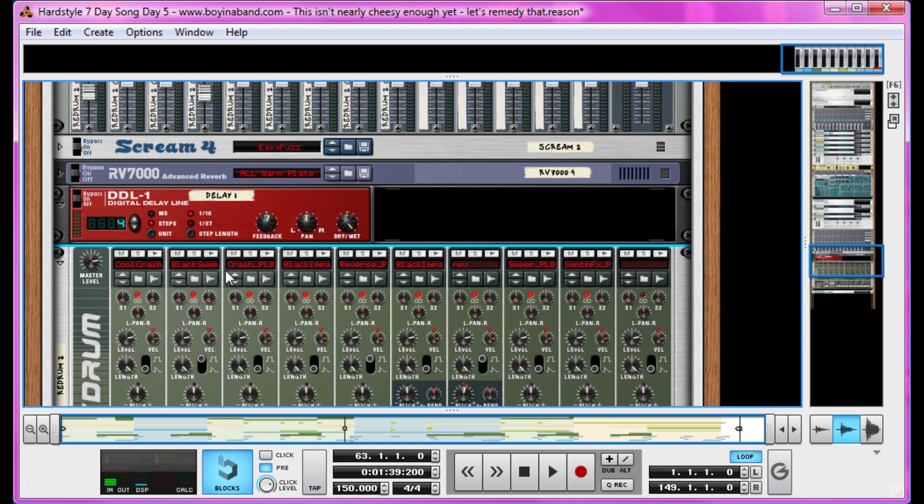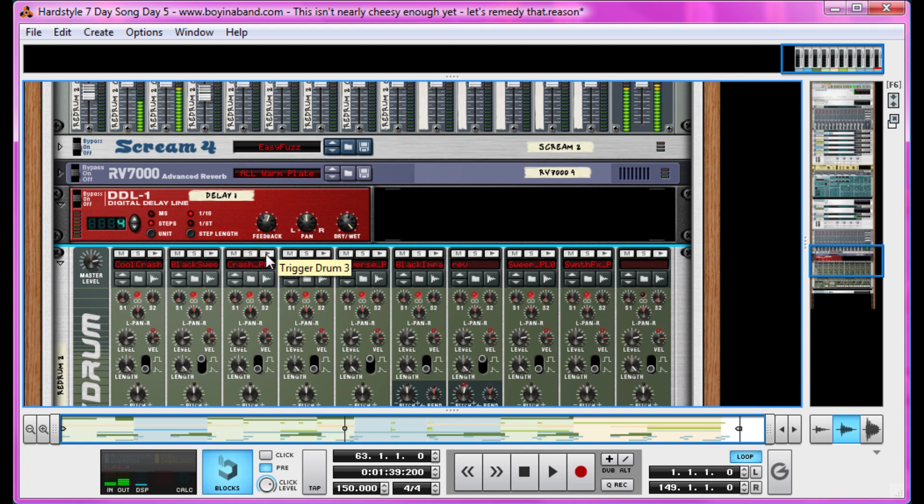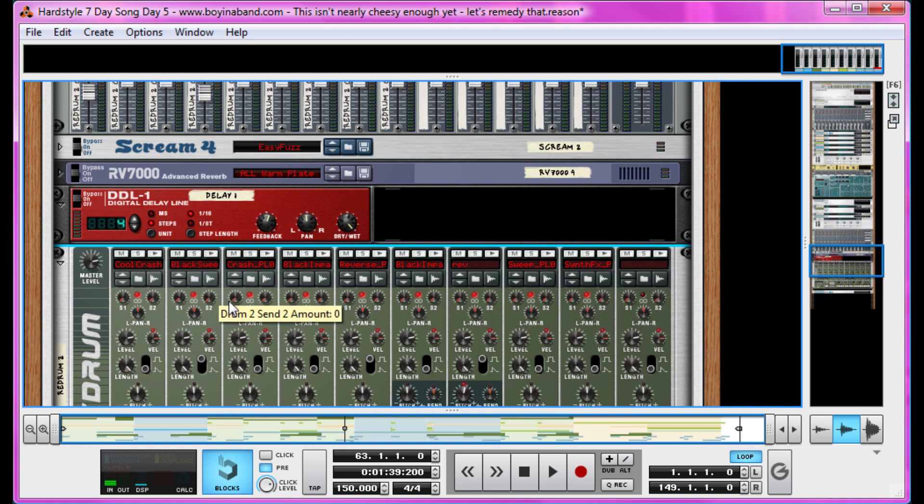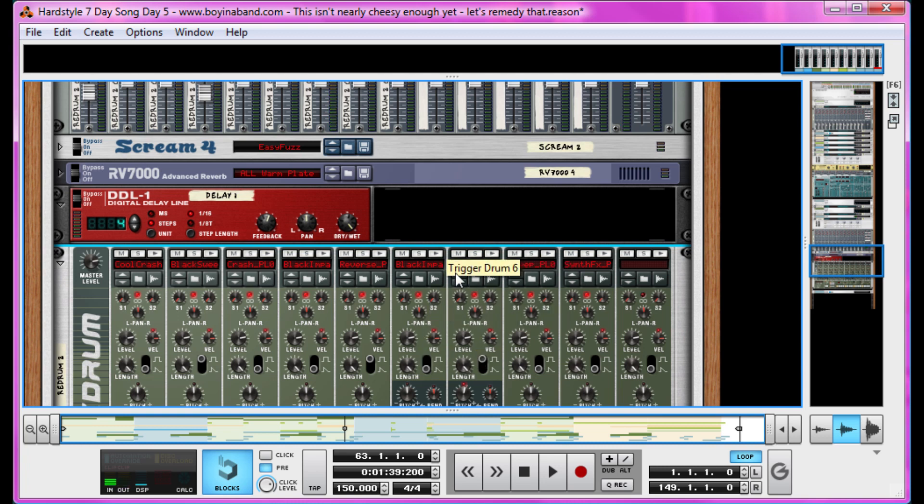So the ones I'm actually using are the crash, this reverse, another less cheesy crash, and this impact. And also there's this reverse here, the one I've made just by resampling our kick drum and reversing it. That's a great thing you can do from Reason 5 onwards and I'll show you how to do that later.